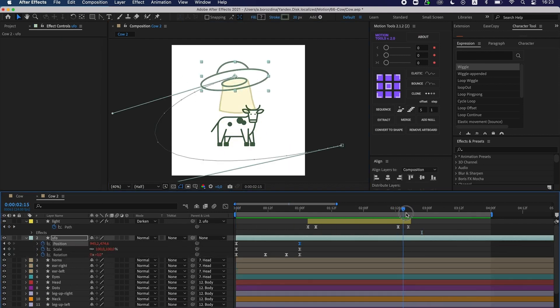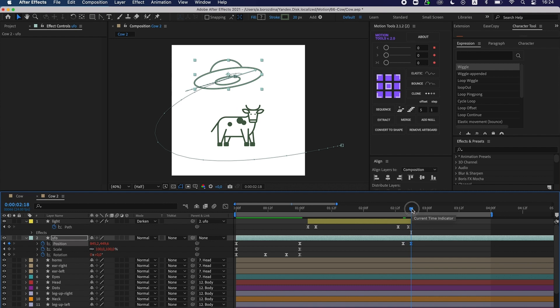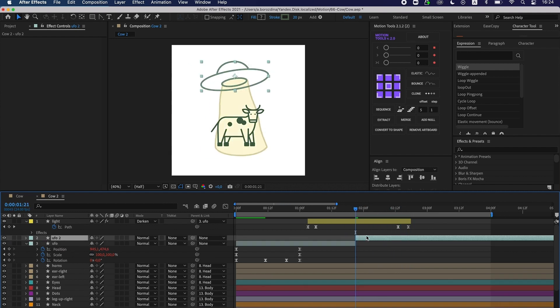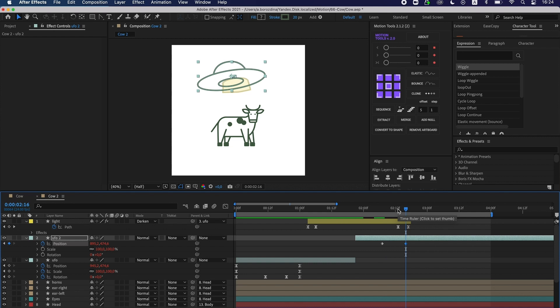Next, I work on the vanishing of flying saucer and clear up the movement.